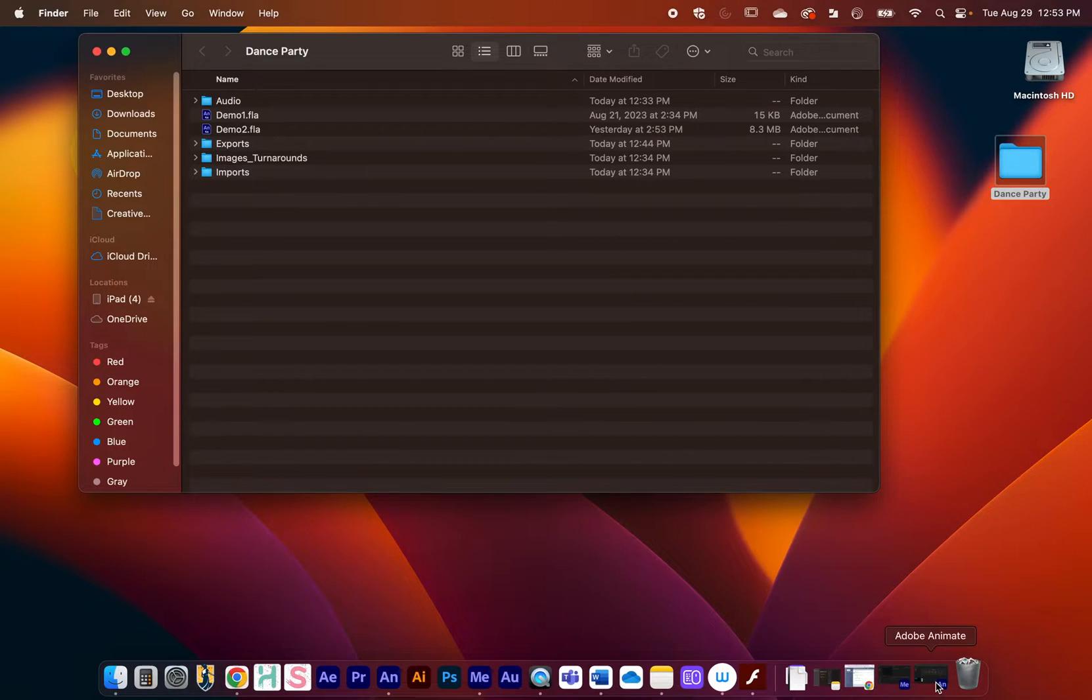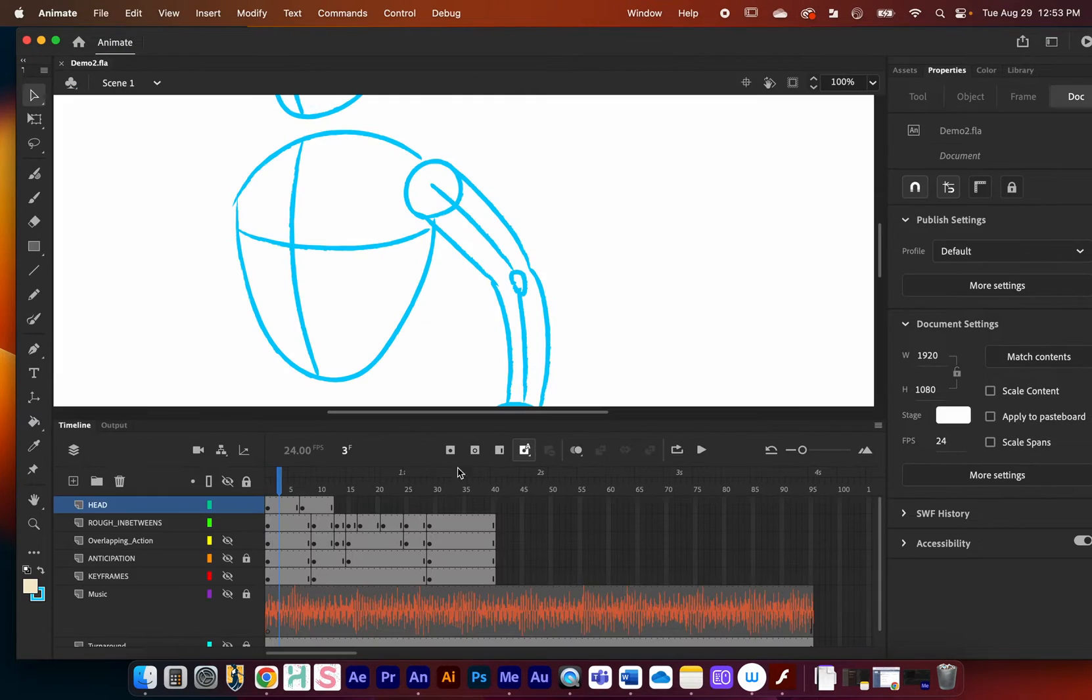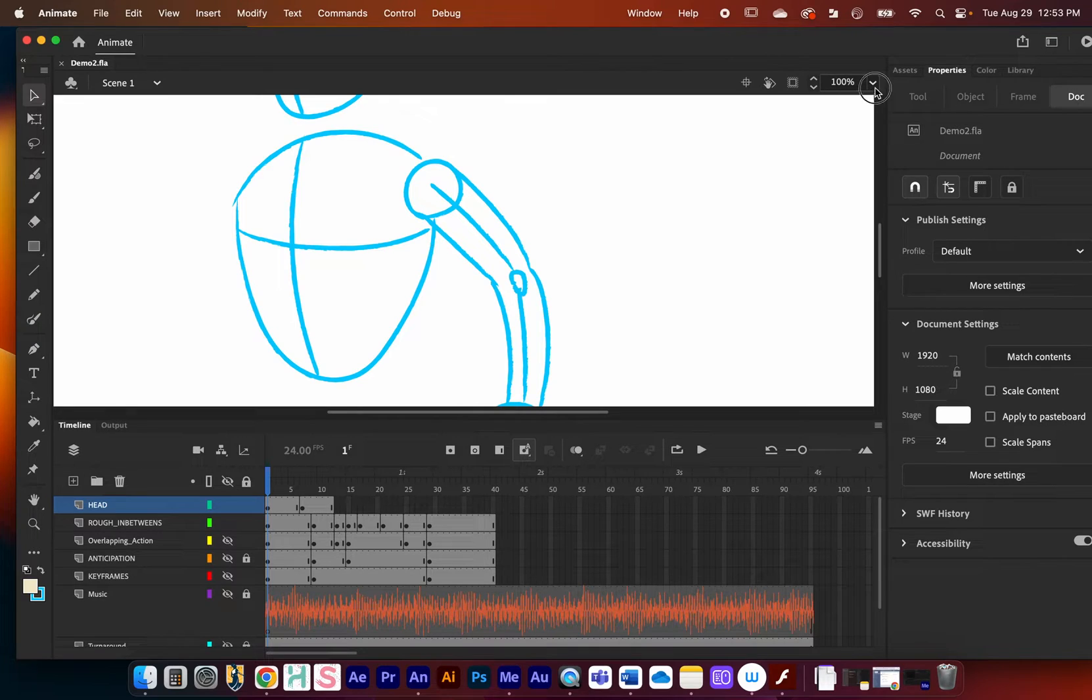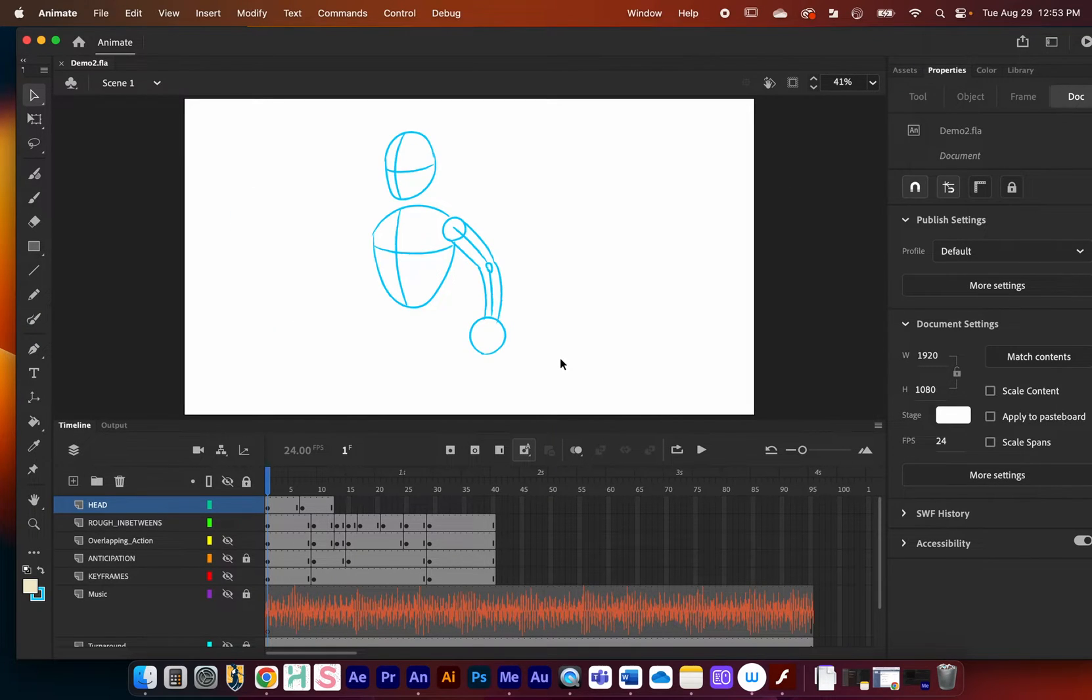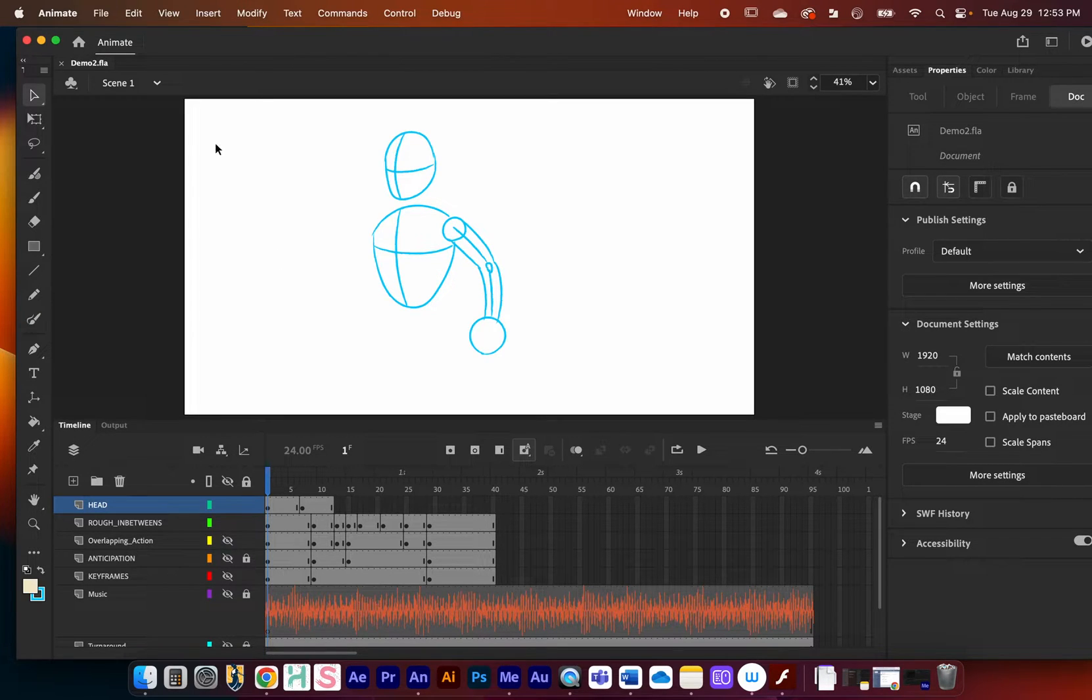I'm going to open Animate right here and we have this demo project that we've been working on. What I'm going to do is create a new scene. We already have an animation here and I just want to start with a new slate.